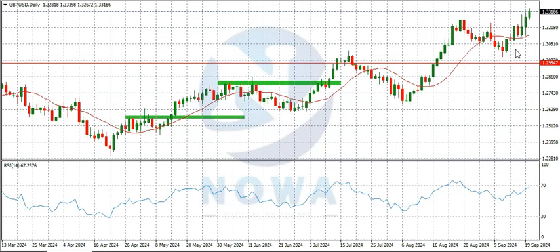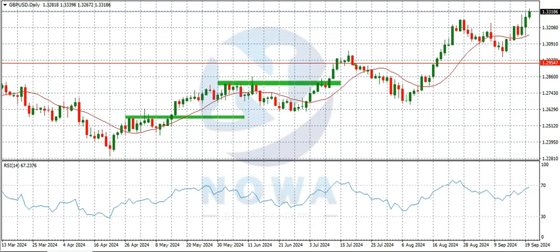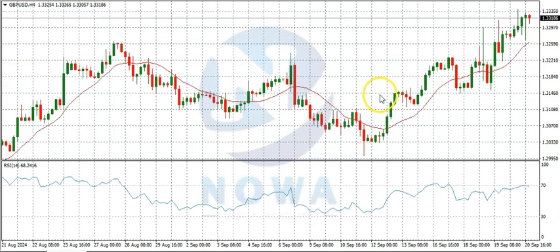Someone asked a question in the comment section under the last video: what if Monday ends bullish? My response was: then wait for a retest and a reversal candlestick pattern. And you can see that's what happened — Monday ended bullish. So if you were trading, I expected you to wait for a retest, which occurred on Tuesday, and a bullish reversal candlestick pattern, which occurred on Wednesday. That would have been a clear sign to go bullish.